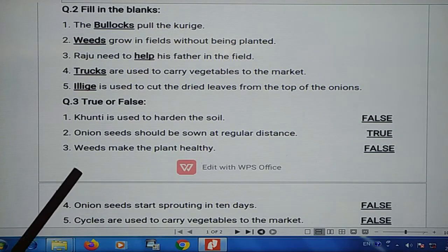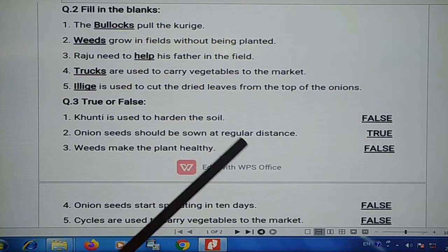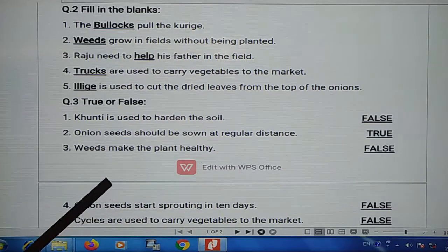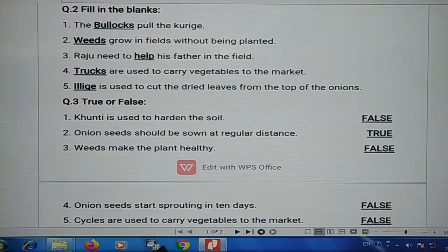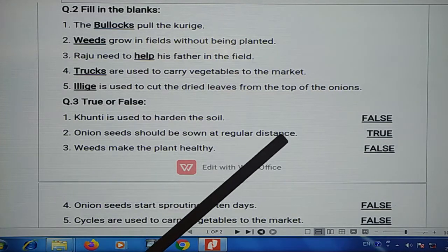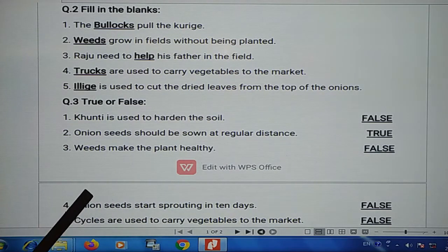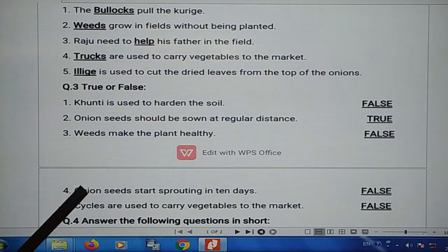Statement 1: blank is used to harden the soil — this is false, the soil should be soft. Statement 2: onion seeds should be sown at regular distance — the answer is true. Statement 3: weeds make the plant healthy — so we consider that healthy.